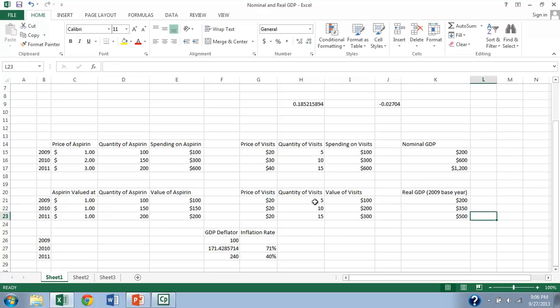Here, we've stripped out the influence of inflation and we see that instead of thinking that economic activity grew by a factor of six, it grew by a factor of two and a half.